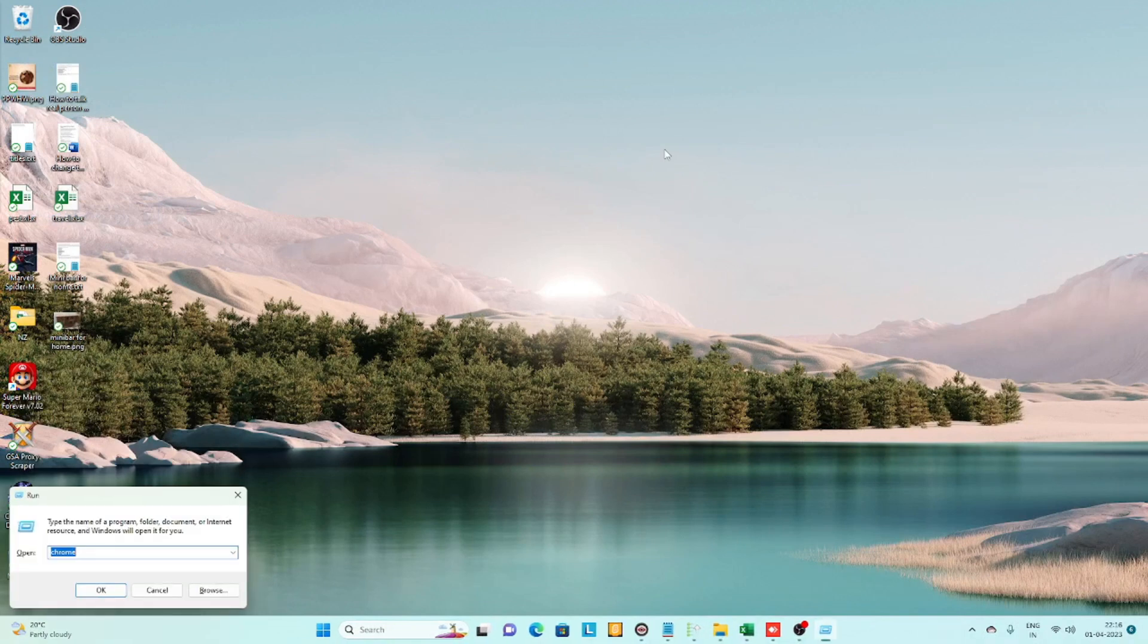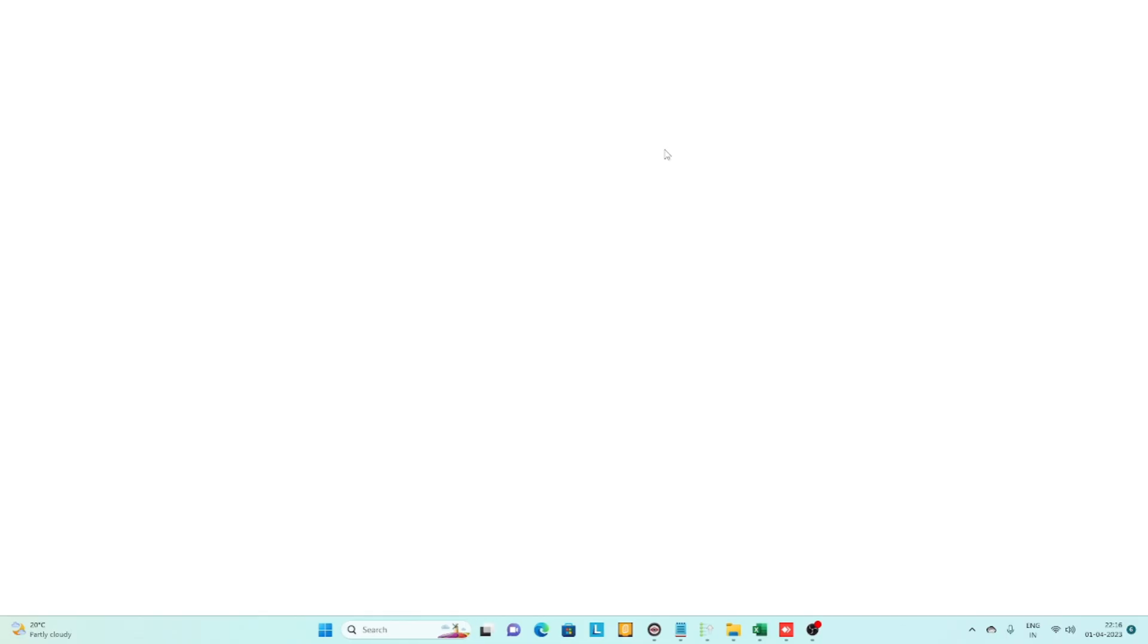Once you reopen Google Chrome, it will automatically use Google as the default search engine on your computer.